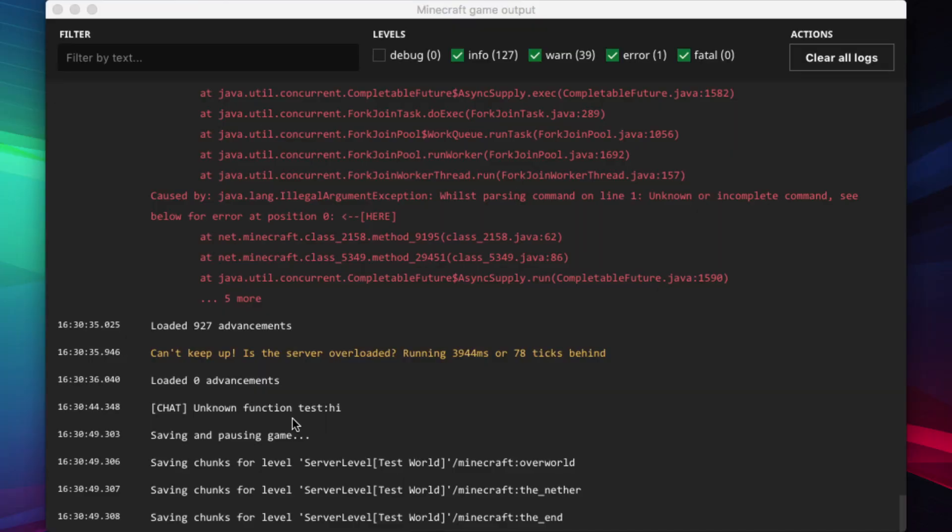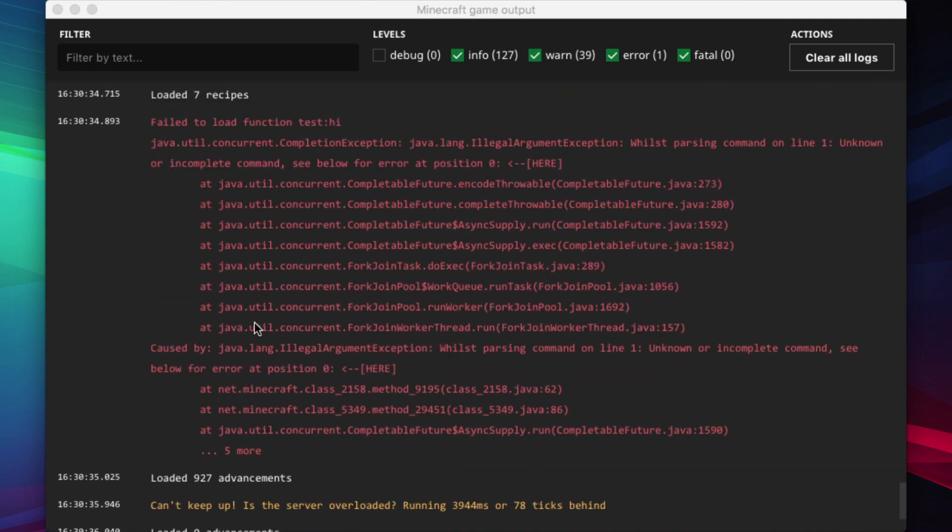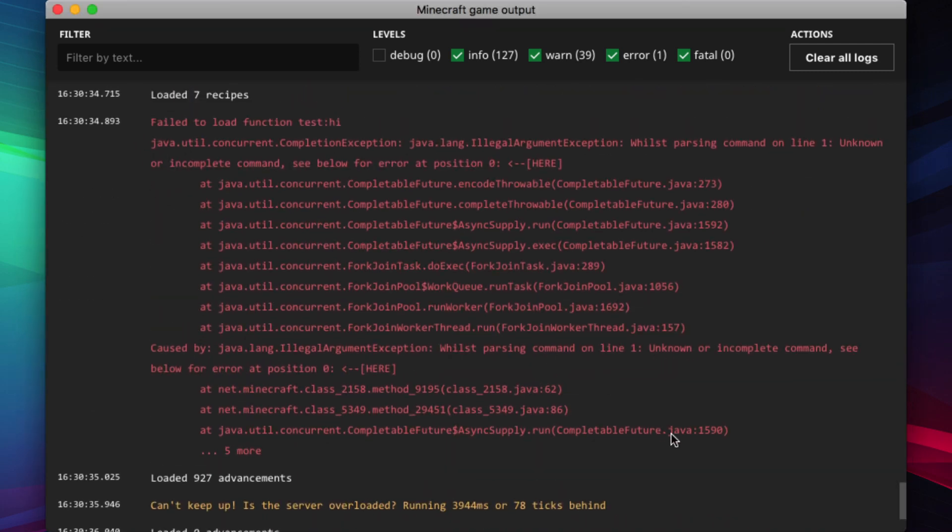If we check the game output, we can right away tell that something is wrong. There is this massive piece of red text. This is the error. There are a few things you have to know to be able to read the error and figure out what's wrong.